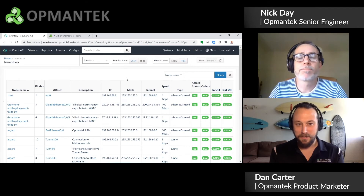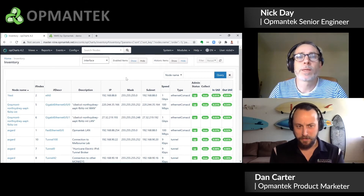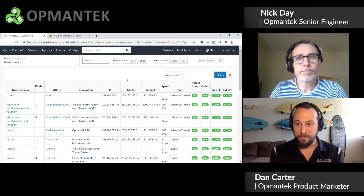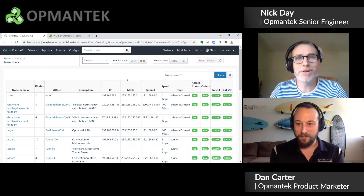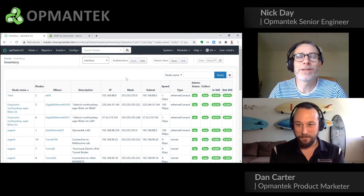That's fantastic. NMS is obviously open source and free for anyone to use, and OPCharts comes with a 20-node license, if I'm correct. That's correct — yes, get started anytime you like.